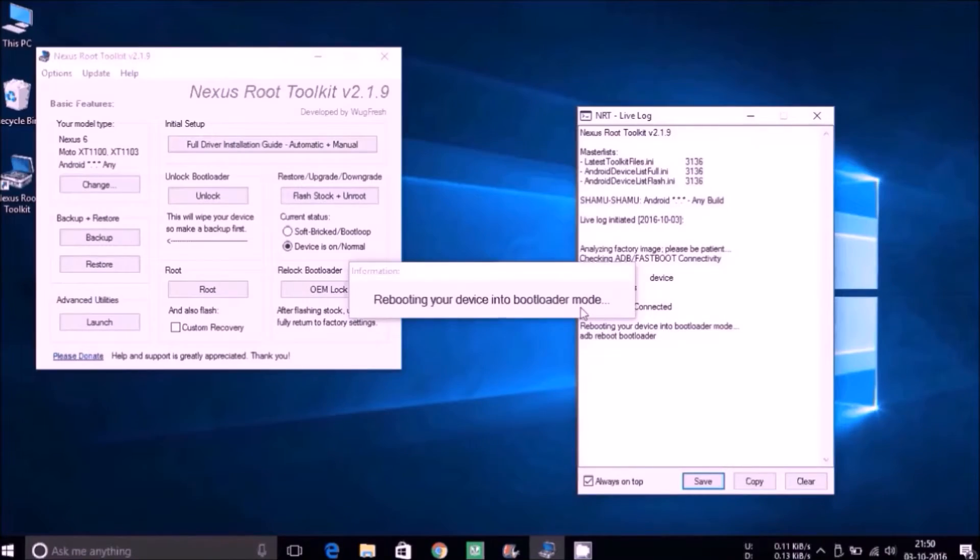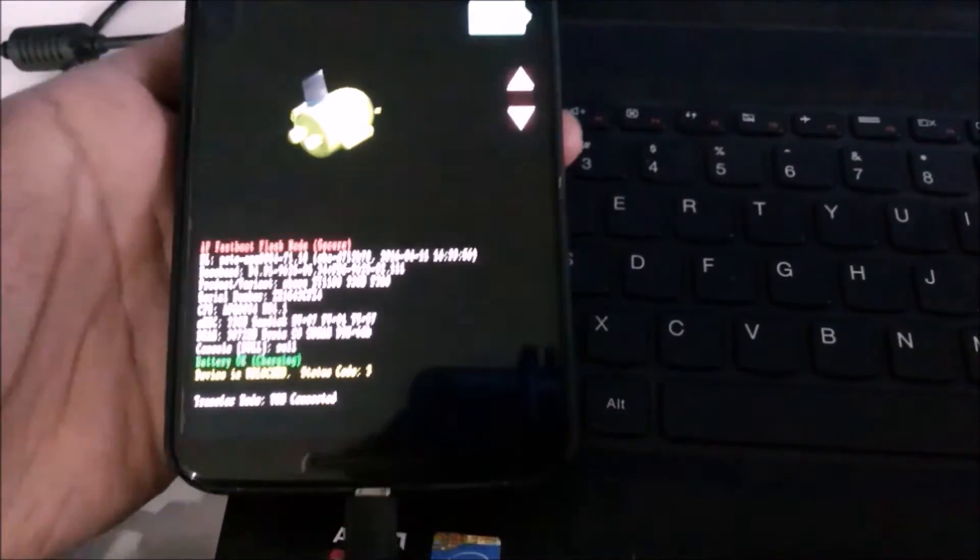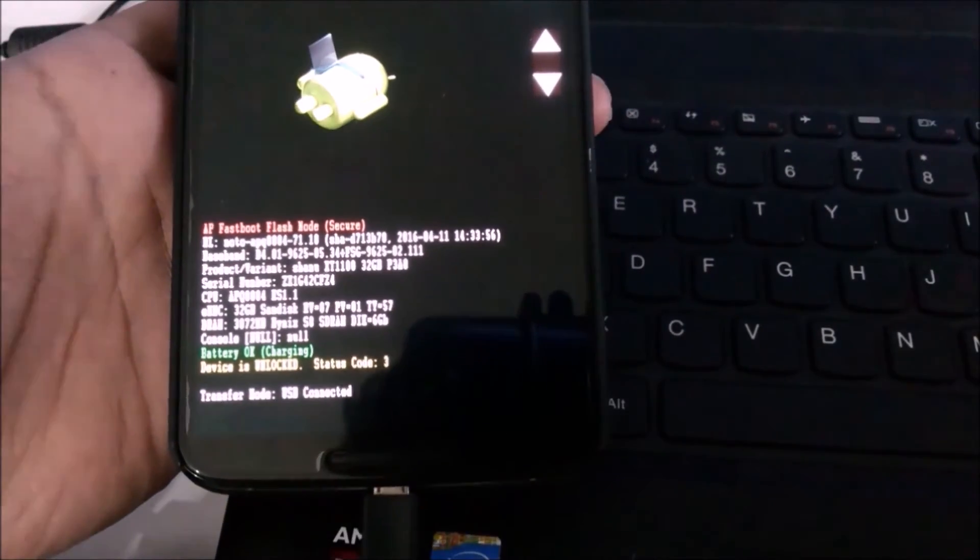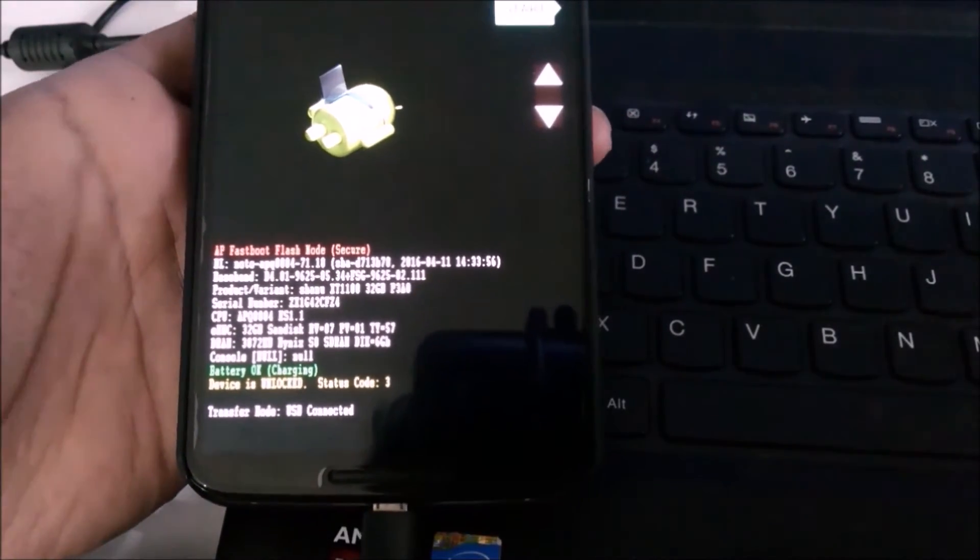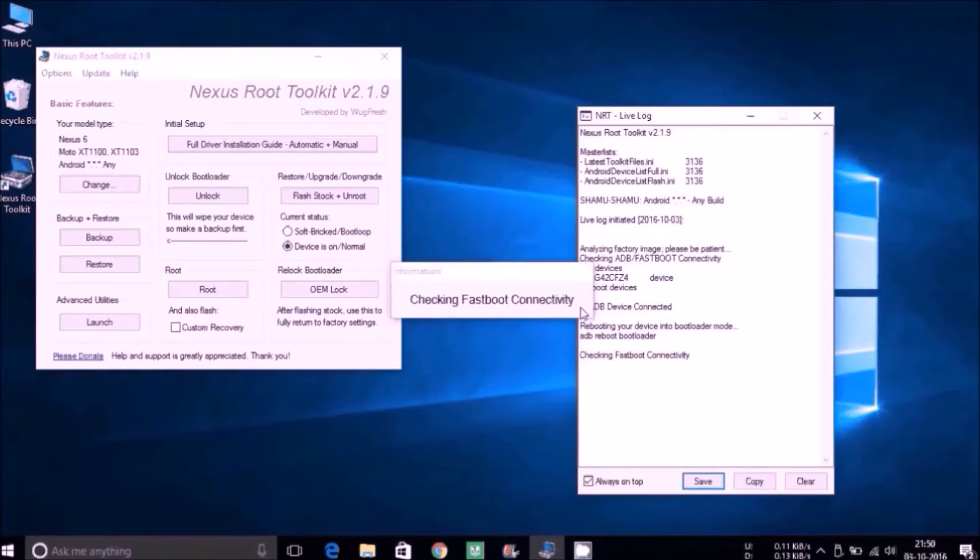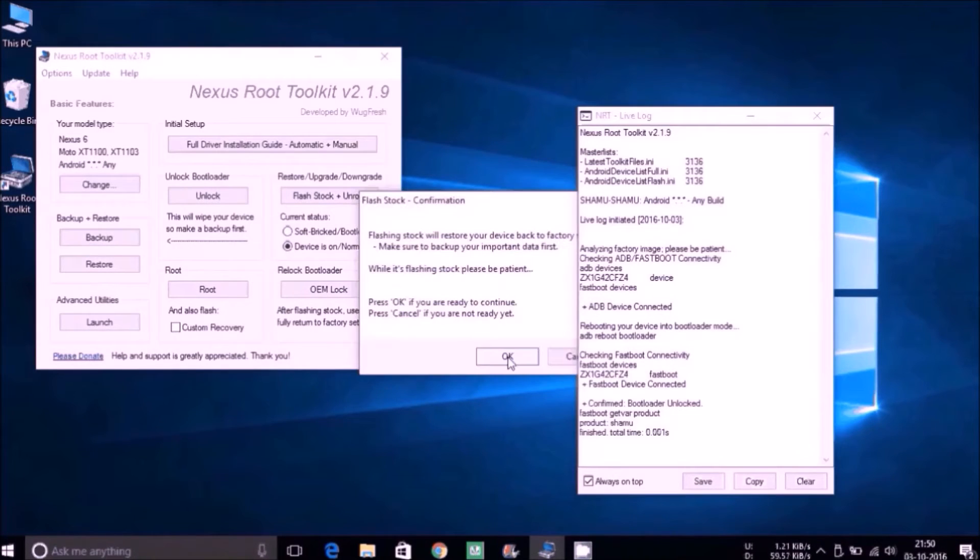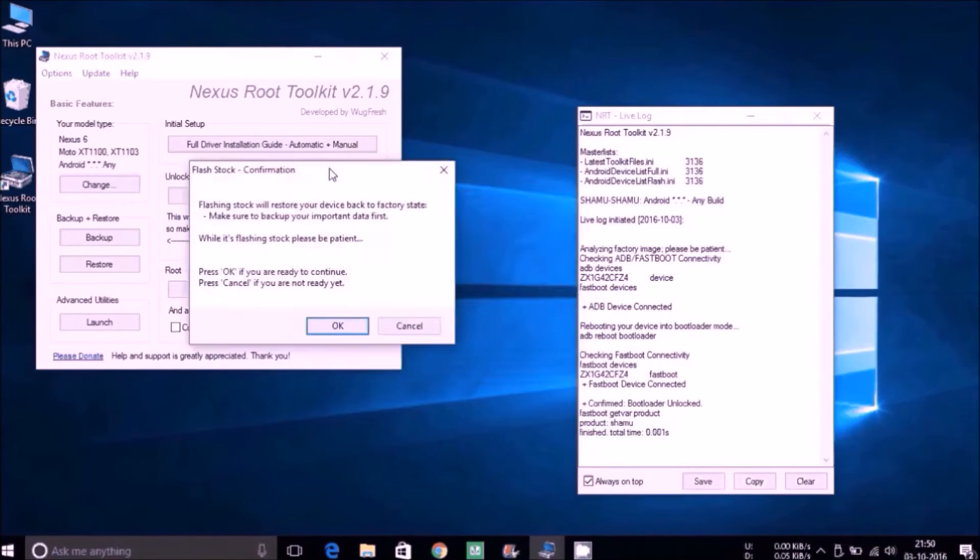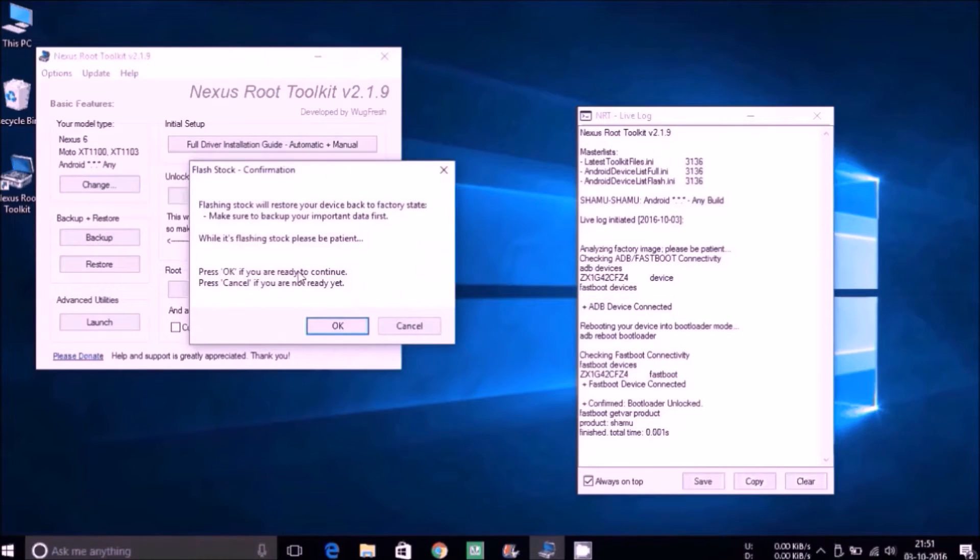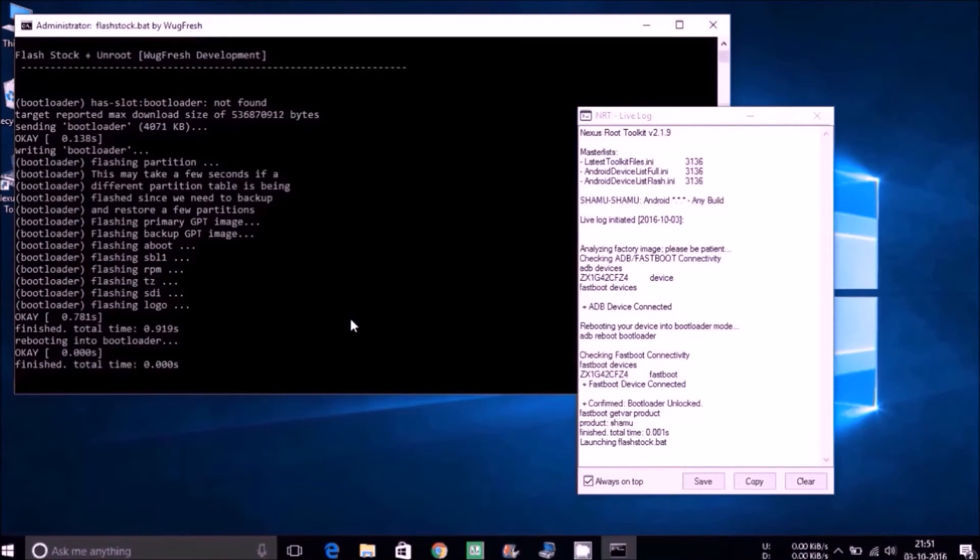Then it will reboot your phone into bootloader mode. It might look like this. And don't worry about anything—your device will be rebooting quite a few times during this process.